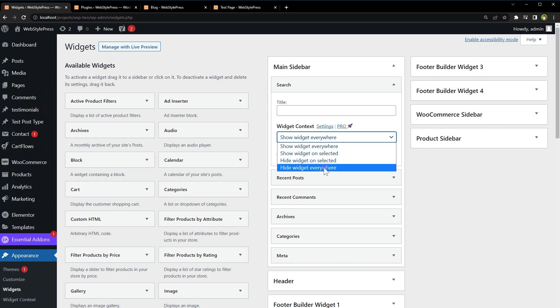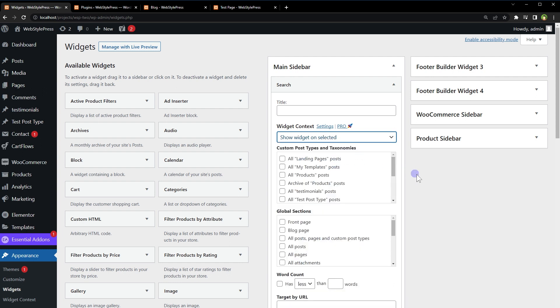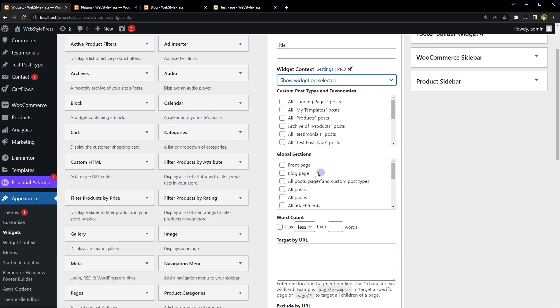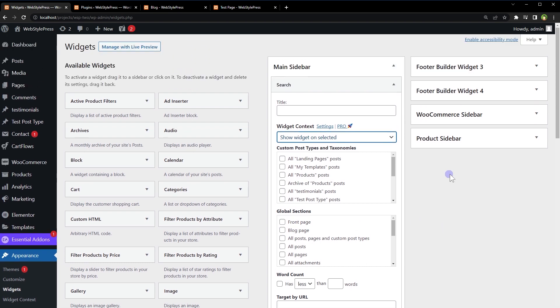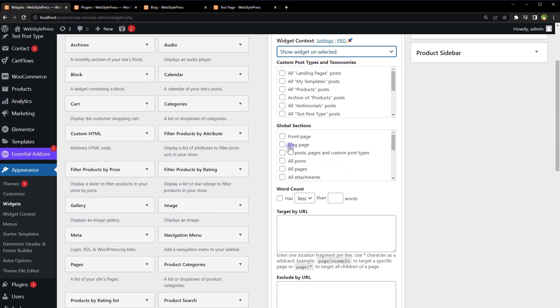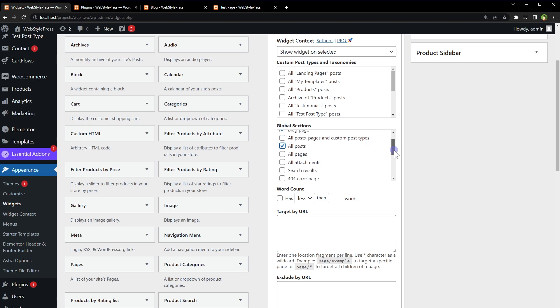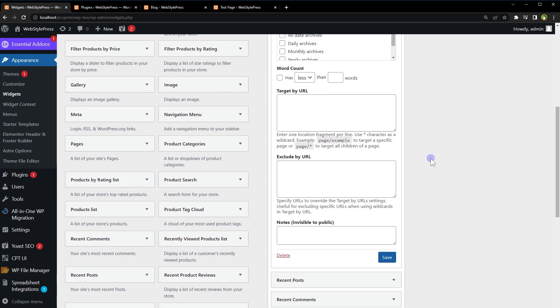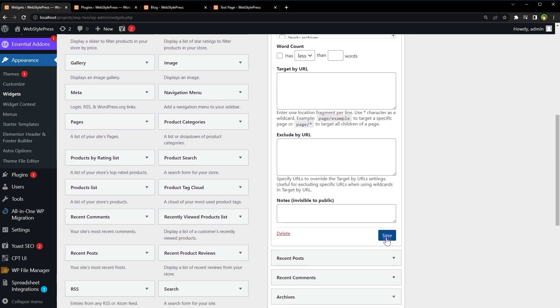Page, Blog Page. We need: Blog Page, All Posts, All Archives. Save.